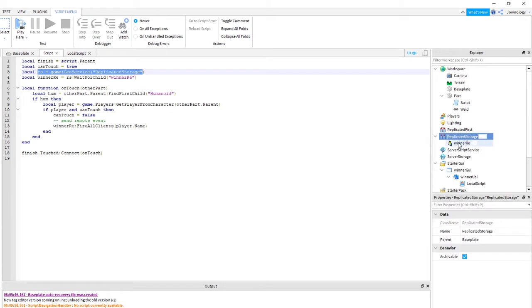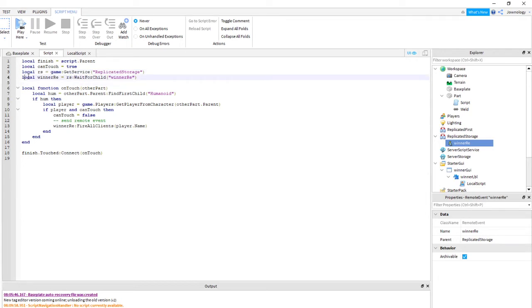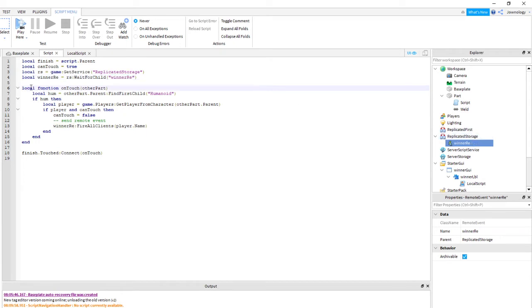I named it 'winnerRE' — RE stands for RemoteEvent. Then we get that service and put it into 'rs'. In the next line I created a local variable called 'winnerRE', and we use rs (game:GetService ReplicatedStorage) to get the child under ReplicatedStorage. The name of the child is 'winnerRE', so that's why we use WaitForChild.